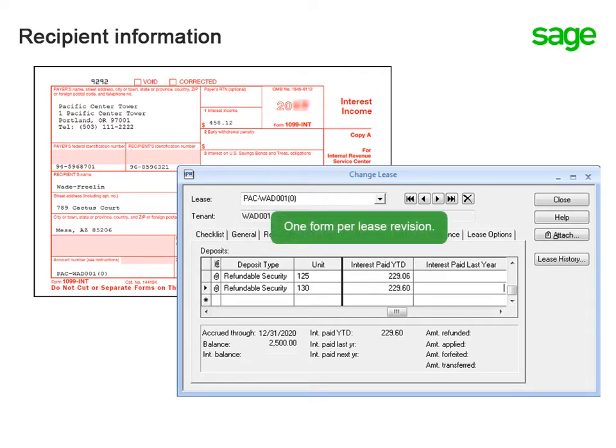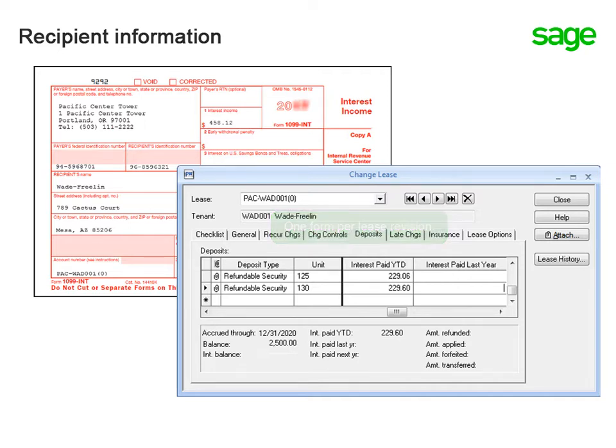What if a lease has a revision with a deposit that also has interest payments? It prints one form for each lease revision. In other words, it combines the total interest paid on deposits for one lease revision on one form.